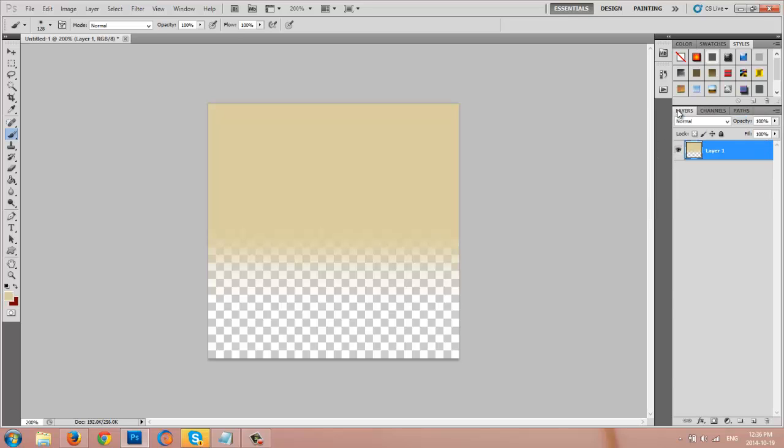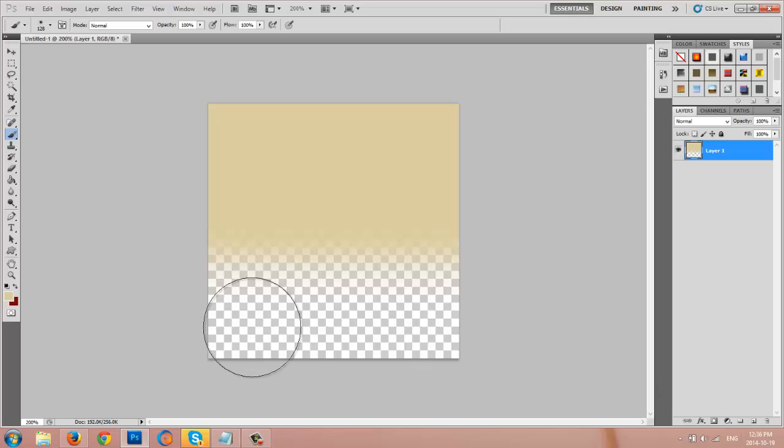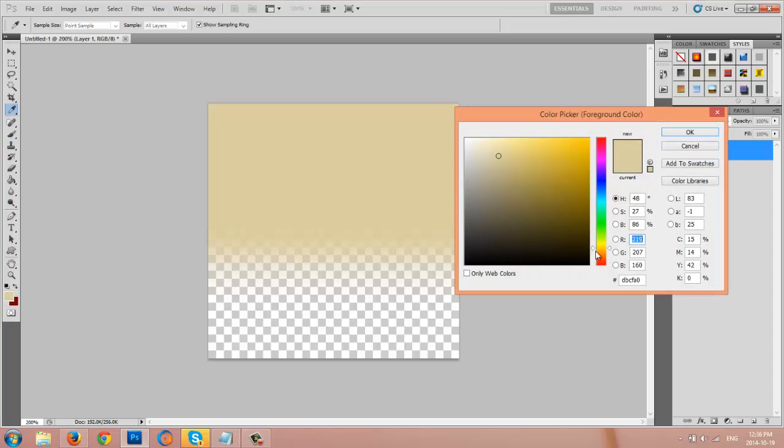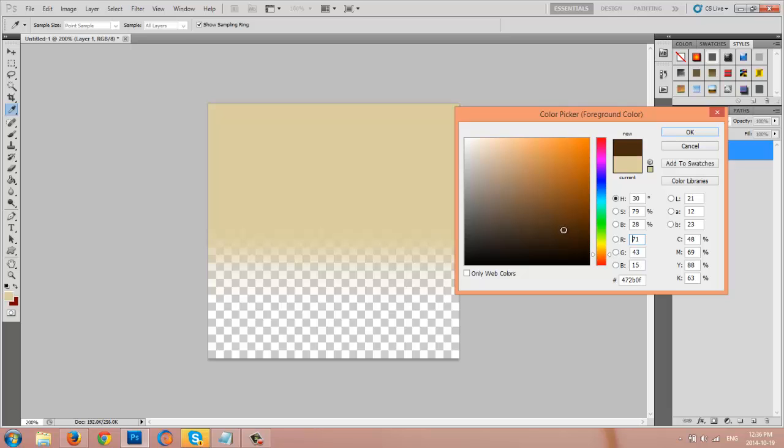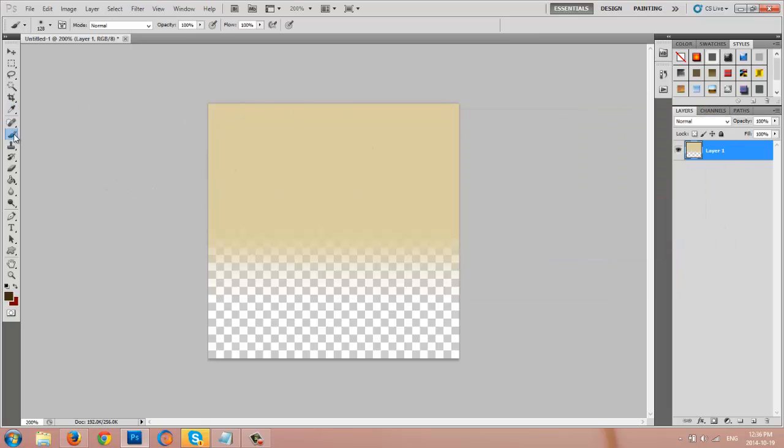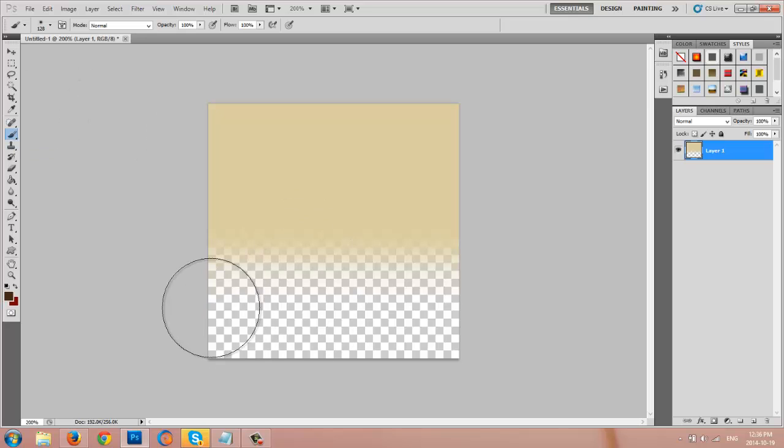I'm just going to make sure that my layers panel is showing here. And I'm not going to make a new layer yet. I'm just going to go back to the foreground color picker and click on it. And then I'm going to bring this down and I'm going to pick a nice rich brown. This one is 42280E. Click OK. Make sure that you still have your paint brush icon selected. Everything is the same.